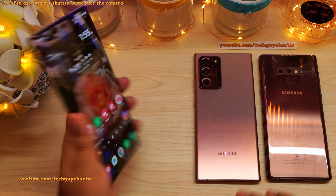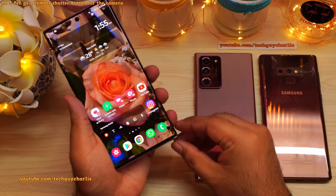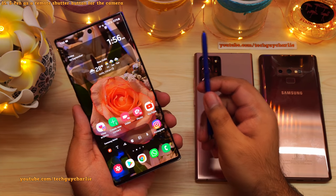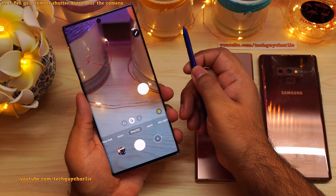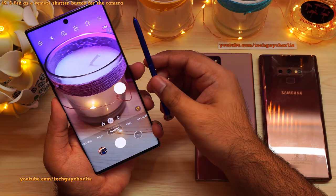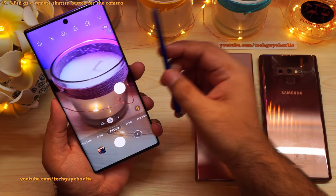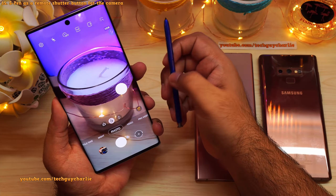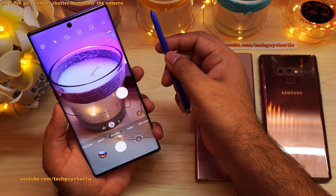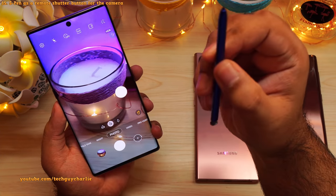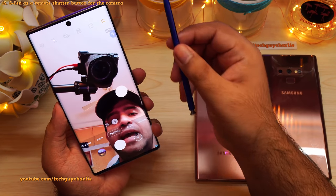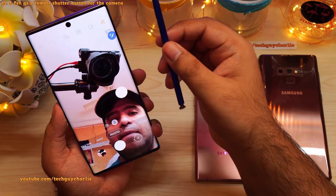If you have a Samsung Galaxy Note series phone, you can use the button on the S Pen as a remote shutter button for the camera. Press and hold the button to launch the camera. To take a picture, press the button once. You can also switch between front and rear cameras by pressing the button and flicking the S Pen up. Once in selfie mode, press the button to take a selfie.